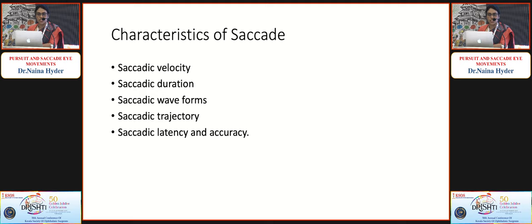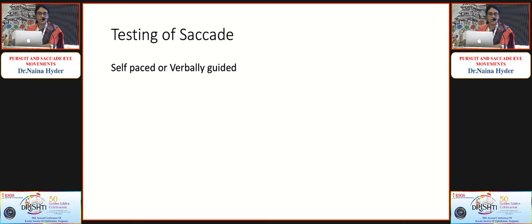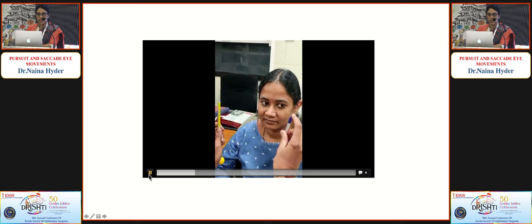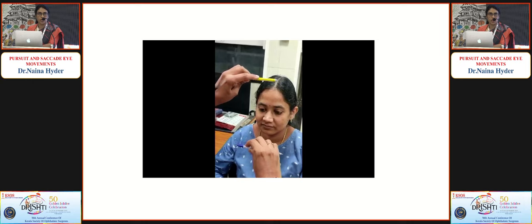The characteristics of saccades — velocity, duration, waveforms, trajectory, latency, and accuracy — are all important to assess. Velocity is approximately 500 degrees per second, latency is 200 milliseconds, and duration is less than 100 milliseconds. Testing of saccades is self-paced or verbally guided: two targets are placed symmetrically apart and the patient is asked to look at them. Horizontal, vertical, oblique, and torsional saccades are checked. Verbally guided saccades can also be used, asking the patient to look alternately between the nose and a target.